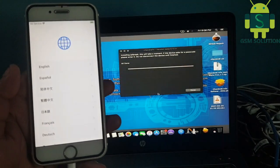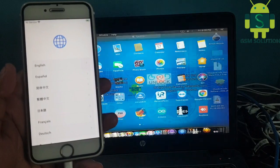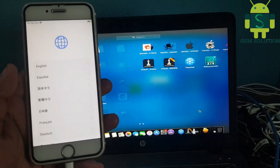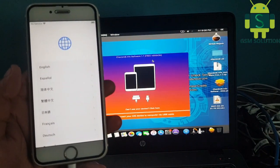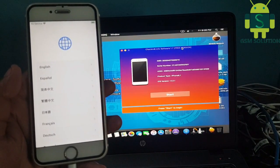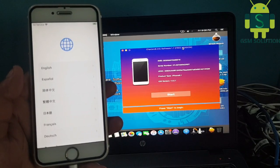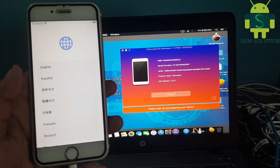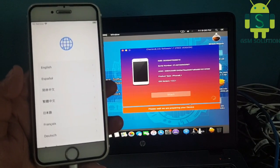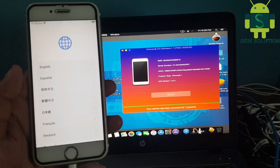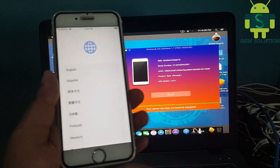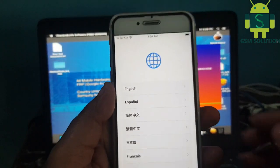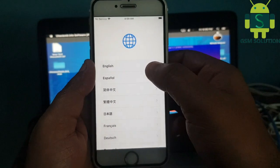Jailbreak completed. Now open Checkmate Tool Free. Connect your device and click Start to process. iCloud bypass completed — now set up the device.